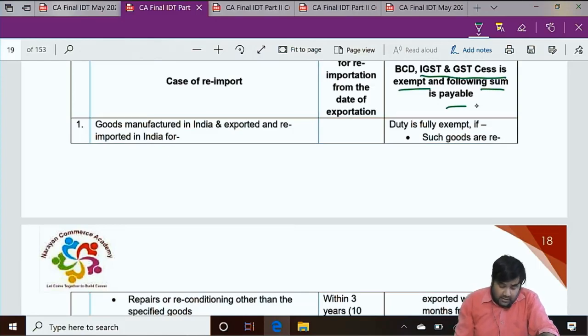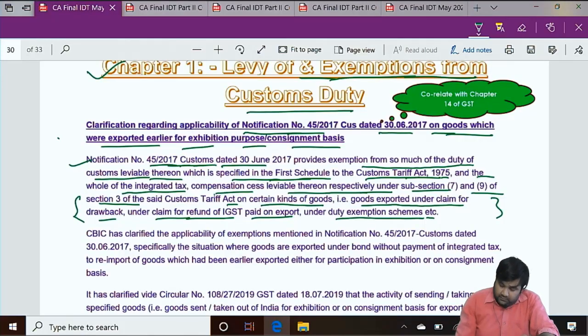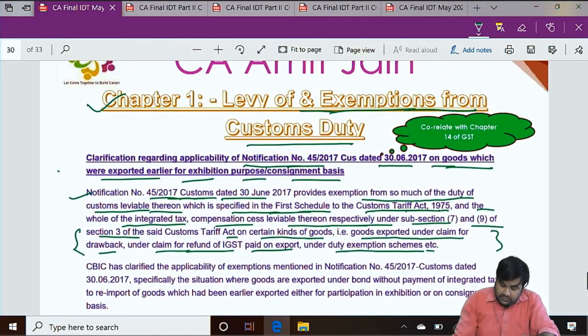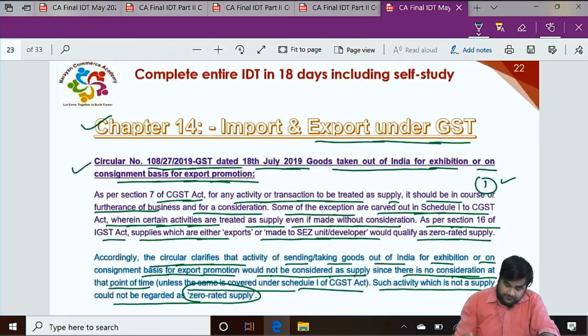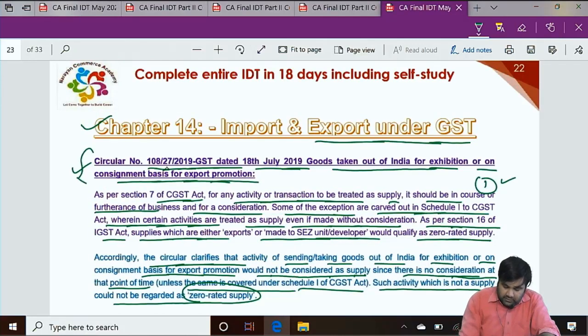Looking at the categories under this notification: BCD, IGST, and GST compensation cess are exempt, and following duties are payable.